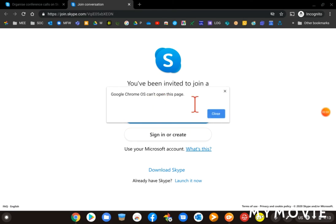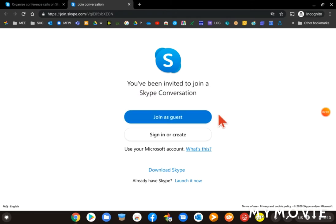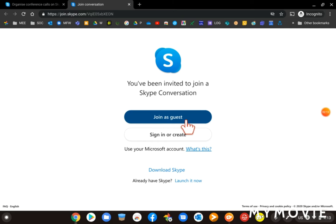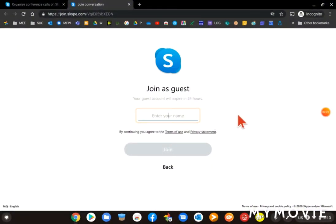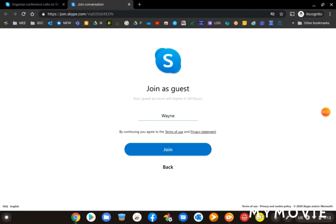If that box comes up, just click Close. Okay, so you've got two options now when you're joining the call: either join as guest where you can type in your name, or sign in with your Skype account. So I'm just going to join as guest.